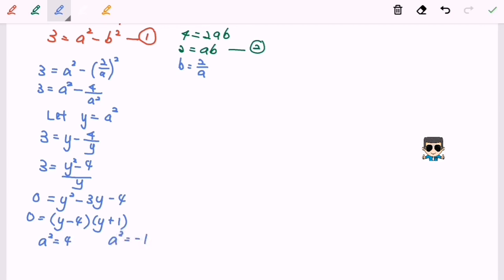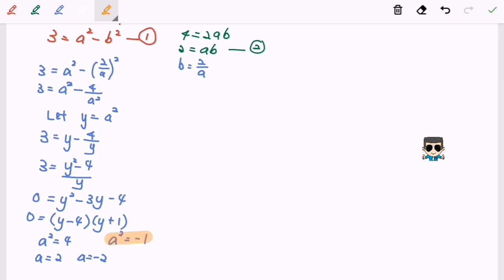For a squared equals 4, we get a equals 2 or a equals negative 2. For a squared equals negative 1, that gives an imaginary number, so for this case we can ignore it because it is an imaginary number.